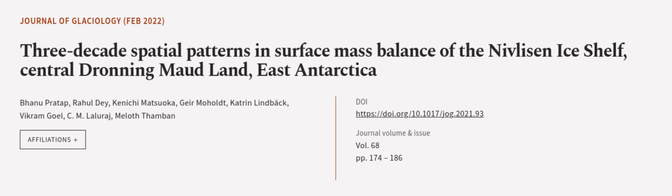This article was authored by Bonu Pratap, Rahul Dey, Kenichi Matsuoka, and others. We are article.tv, links in the description below.